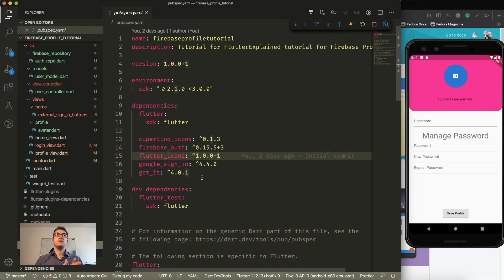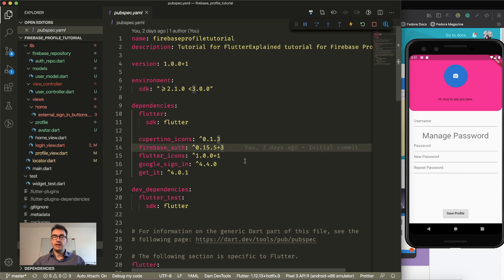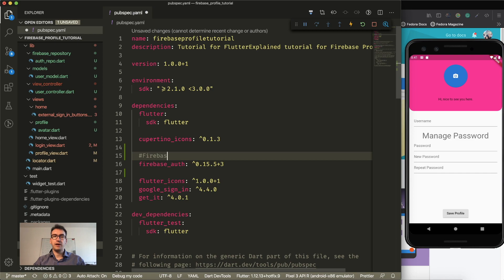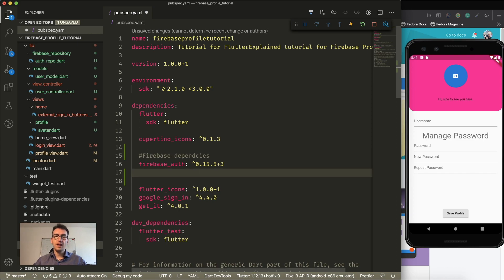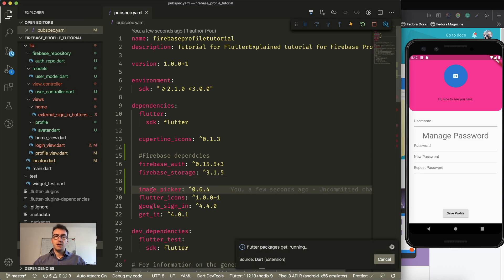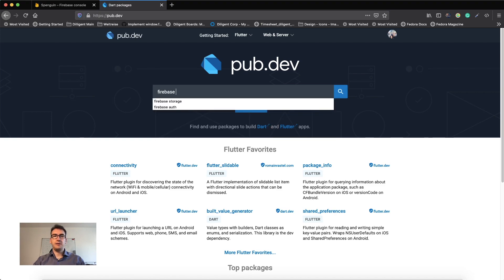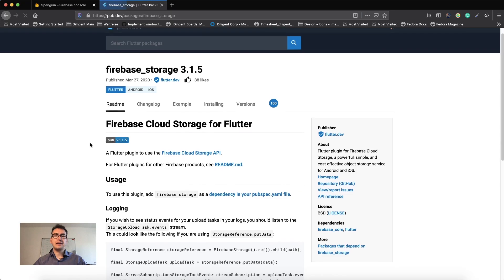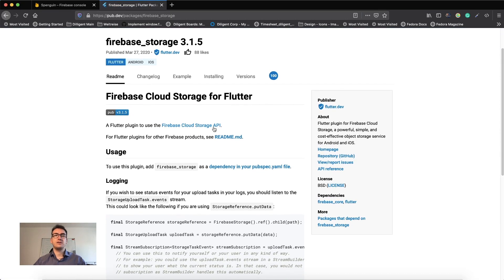We managed to create the whole pipeline to the current user, but now we want to actually do something with that information. So for that we have to add two new dependencies. One of them is Firebase Storage — we add the Firebase Storage here. And the other one is Image Picker. The Firebase Storage allows us to have access to the Firebase Cloud Storage API.